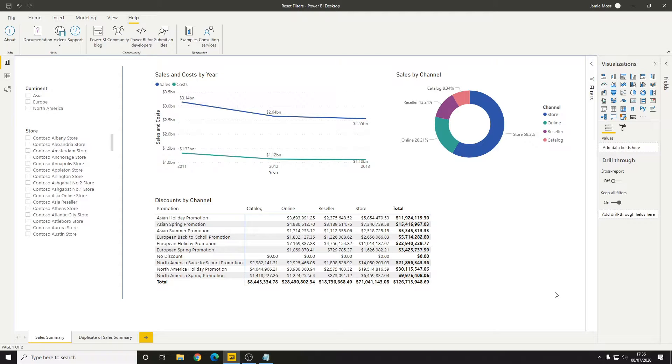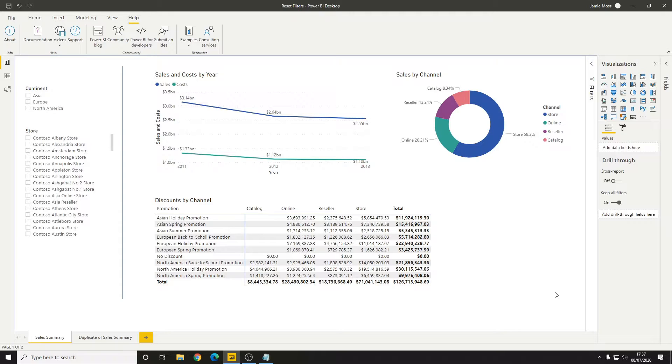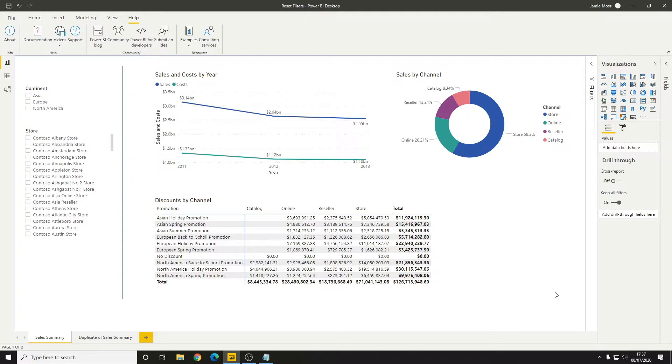What's going on guys, today we're going to walk through creating a reset filters button in Power BI. We're going to do this in two different ways. First, we'll create a button that resets all the slicers on the page, then one where we can choose which slicers to reset in case we want to keep some of them set to their current values.